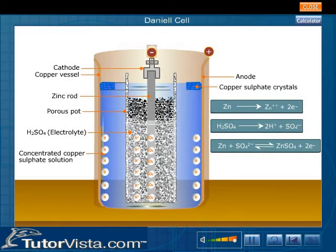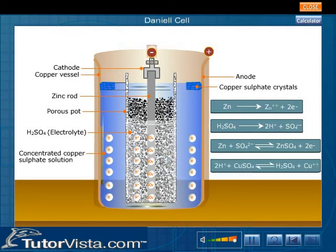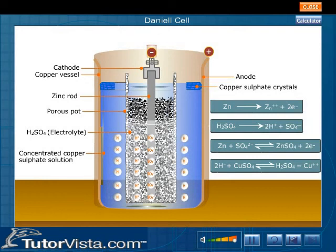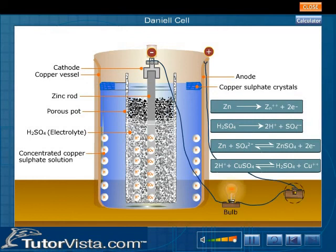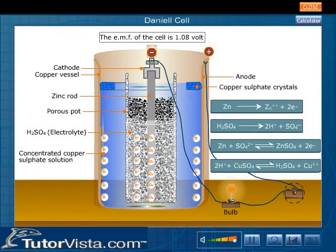The hydrogen atoms react with the copper sulphate solution in the copper vessel to form sulphuric acid: 2H⁺ + CuSO₄ → H₂SO₄ + Cu²⁺. If an external copper wire is connected to the electrodes, the electrons will move from the cathode to the anode, generating electricity. The EMF of the cell is 1.08 volts, or approximately 1.1 volts, and it remains steady.